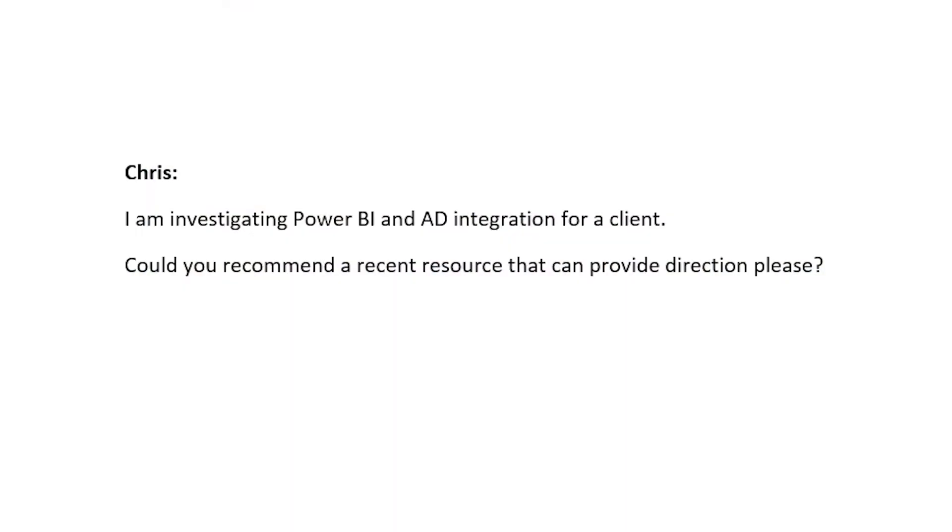Hi, I'm Adam Saxton and today we're going to take a look at Active Directory and what you should be aware of when it comes to Power BI. So to get this started, Chris asks, I am investigating Power BI and Active Directory integration for a client. Could you recommend a recent resource that can provide direction, please?